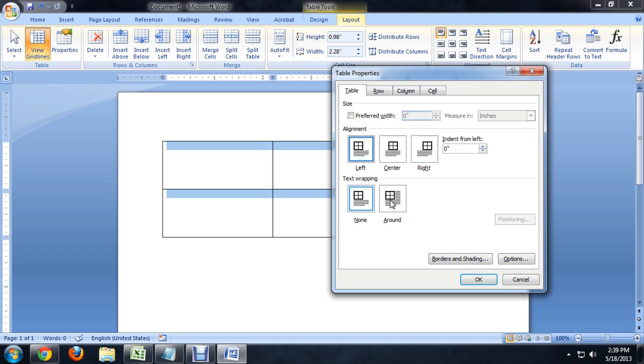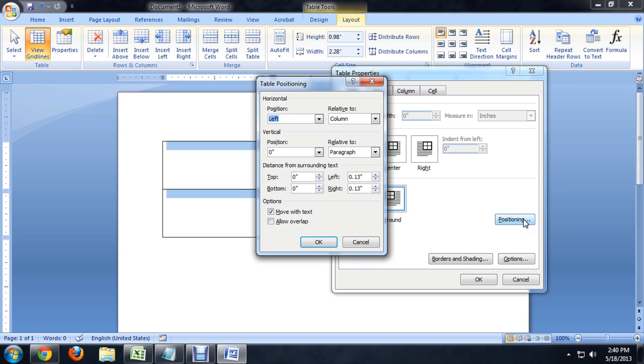If we tell the text to wrap around it, we can click on the Positioning button, and specifically say down here, Distance from Text, exactly how much buffer we want between the table and the text around it.